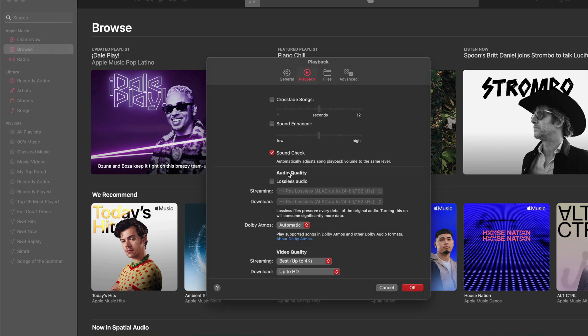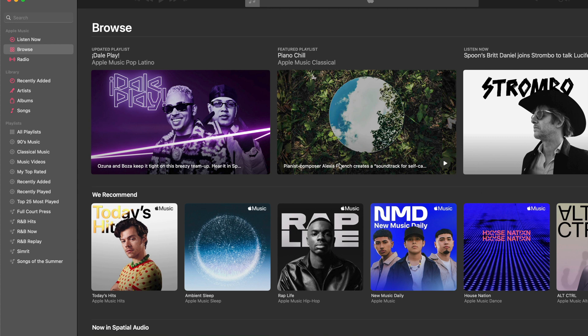Then, in this dialog box, we're going to click Playback. In the Audio Quality section, about halfway down the page, you're going to put a checkmark in the checkbox next to Lossless Audio. Then, you're going to want to select High-Res Lossless for streaming and download. This will mean that anytime you're streaming music or downloading it, it's going to be High-Resolution Lossless Audio. Then, you're going to want to click OK.